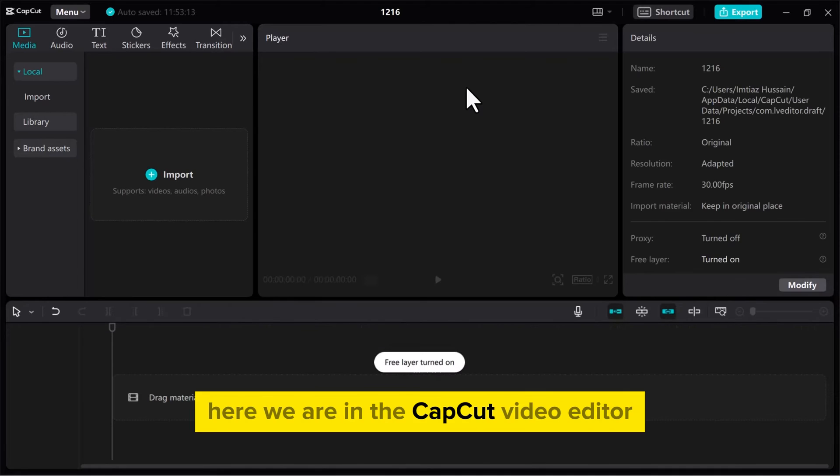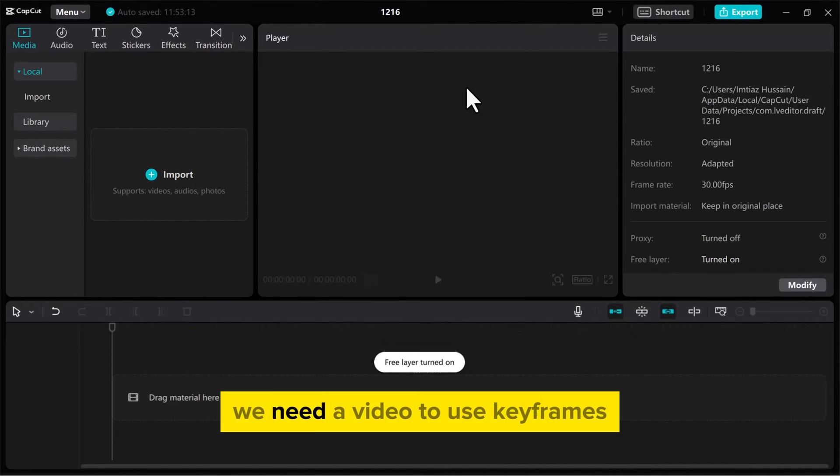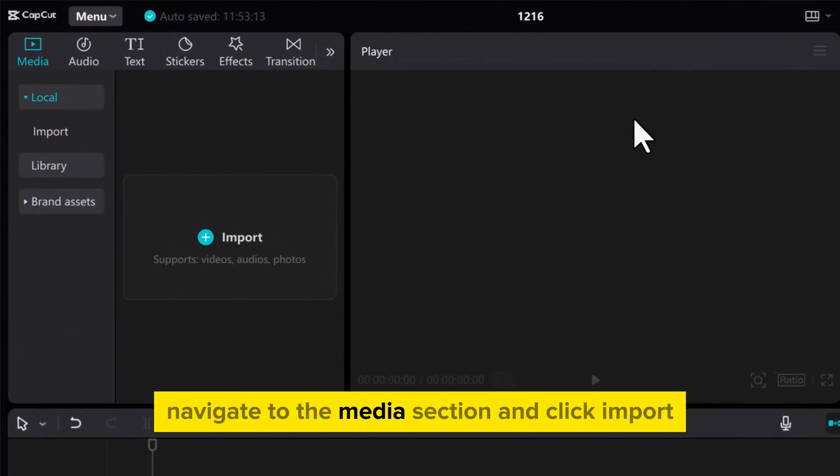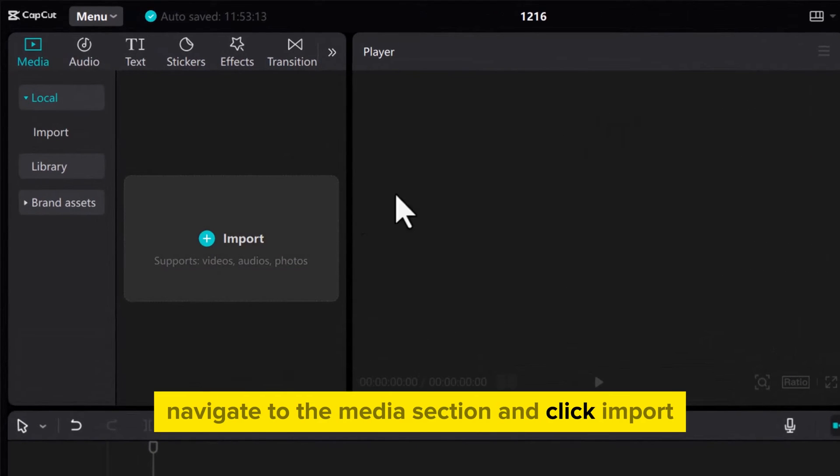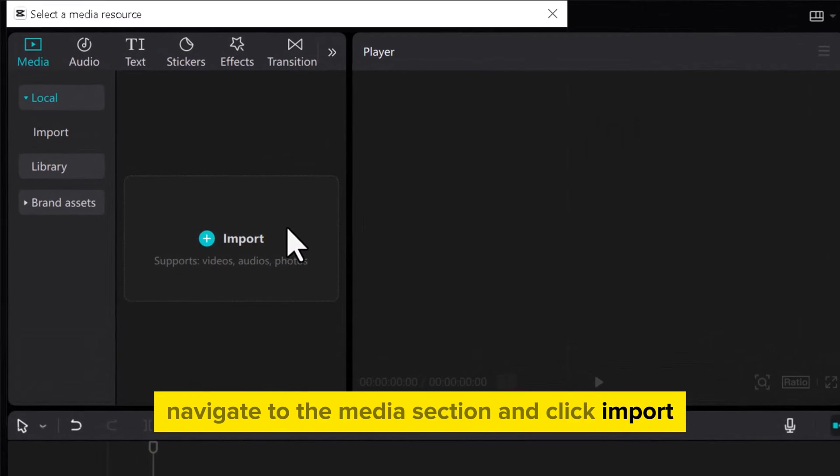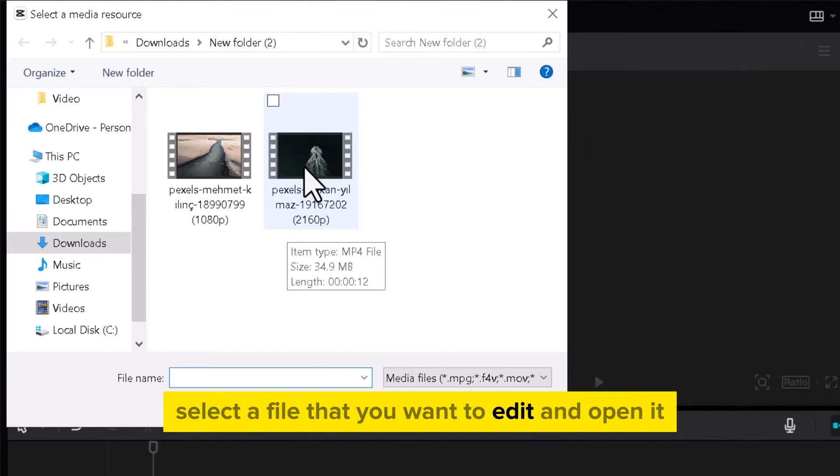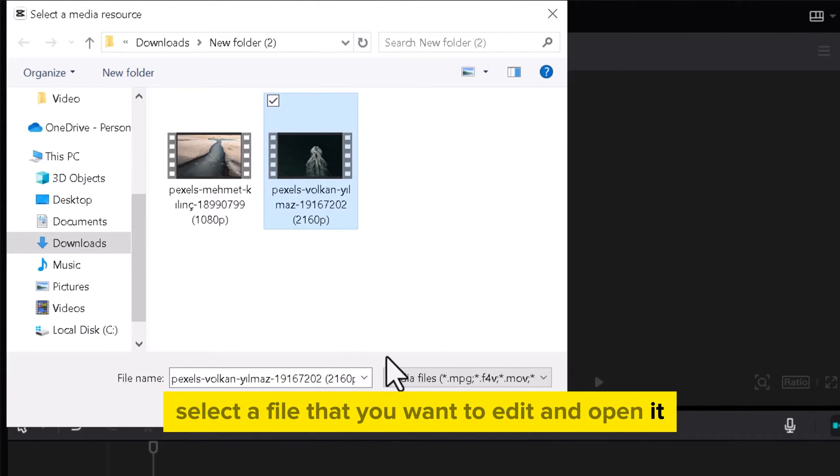Here we are in the CapCut video editor. We need a video to use keyframes. Navigate to the Media section and click Import. Select a file that you want to edit and open it.